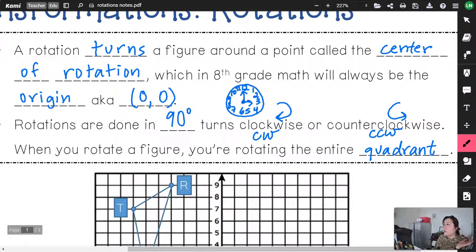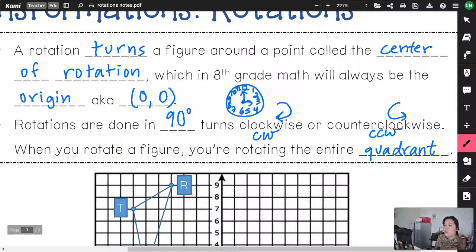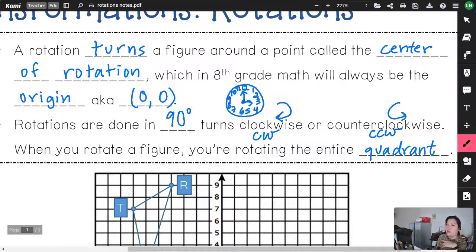You might have heard the phrase 'somebody did a 180' — meaning their personality really changed. Well, sometimes people say this wrong by saying 'he did a 360.' But if you do a 360, you're right back where you started, so you'd be saying the person is still the same. That's why knowing your 8th grade math matters.